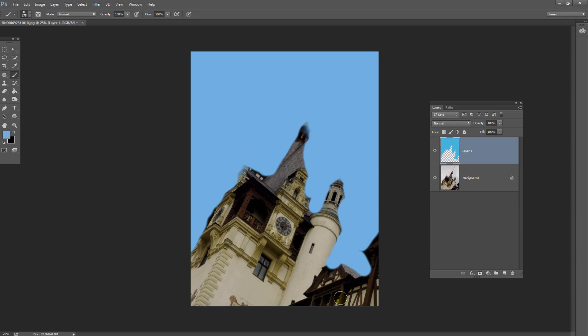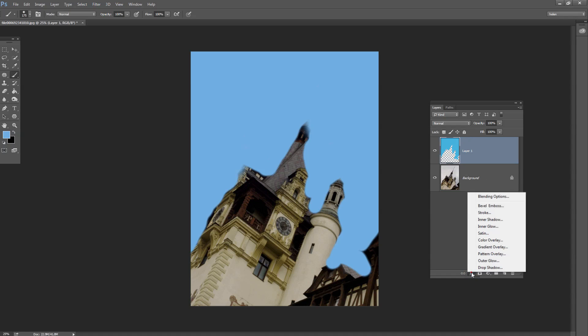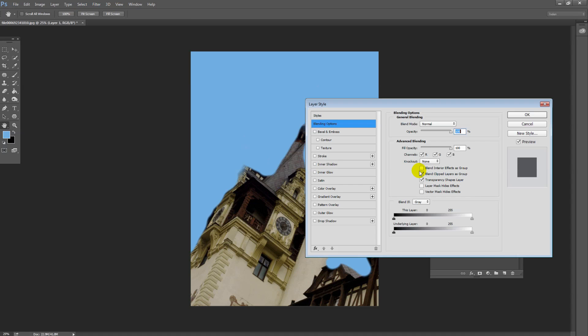Once you've done your painting, it's time to do the blending. Select the blue layer, the sky layer, and press the FX icon here and select Blending Options.